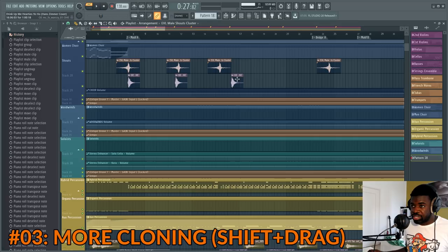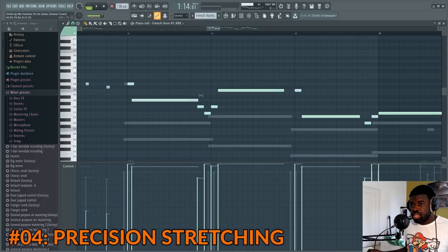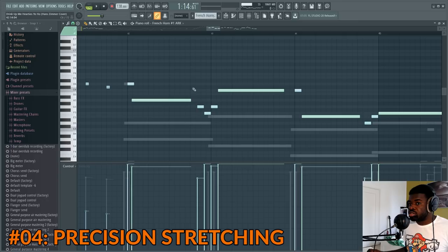Tip number four: precision stretching. If you want to stretch a melody or note but want to ignore the grid, you can press Alt while you drag and it's gonna ignore the snap. This is useful if you want to write music in a way that is humanized and doesn't align perfectly to the grid — you'll see me doing this all the time in my videos.